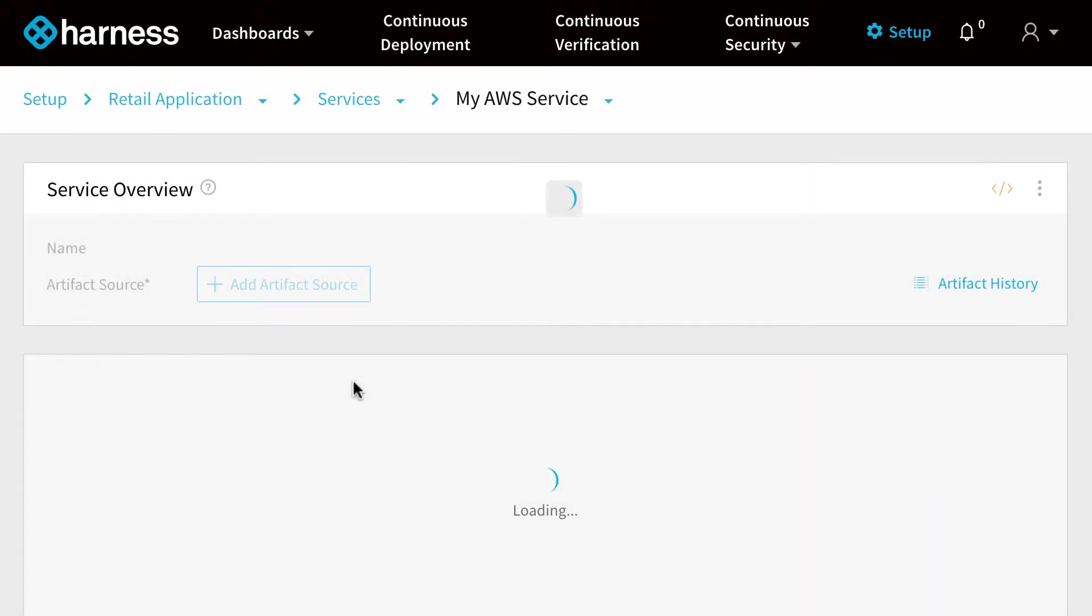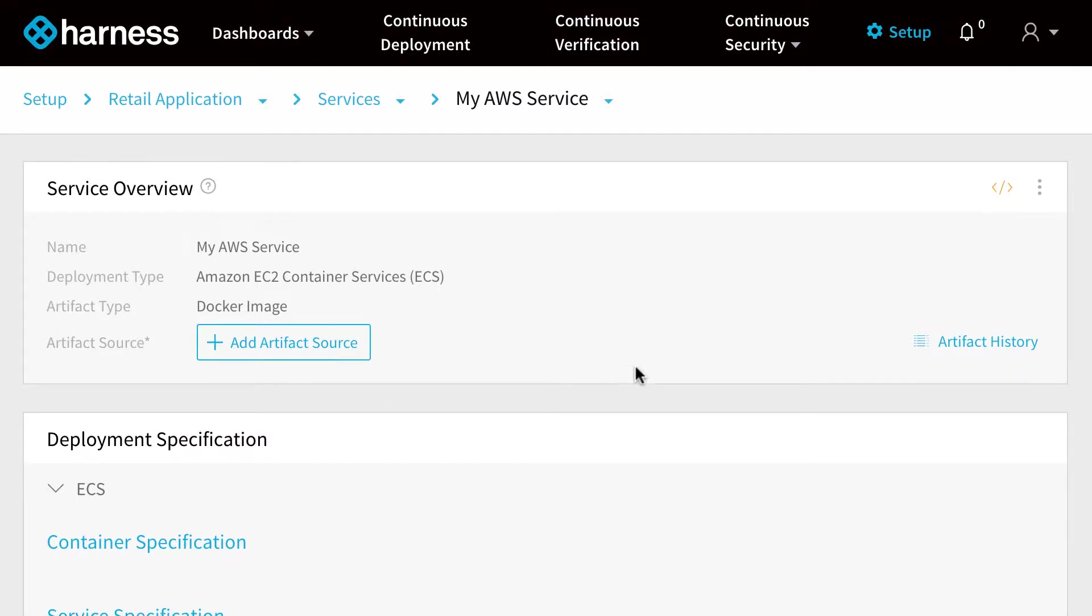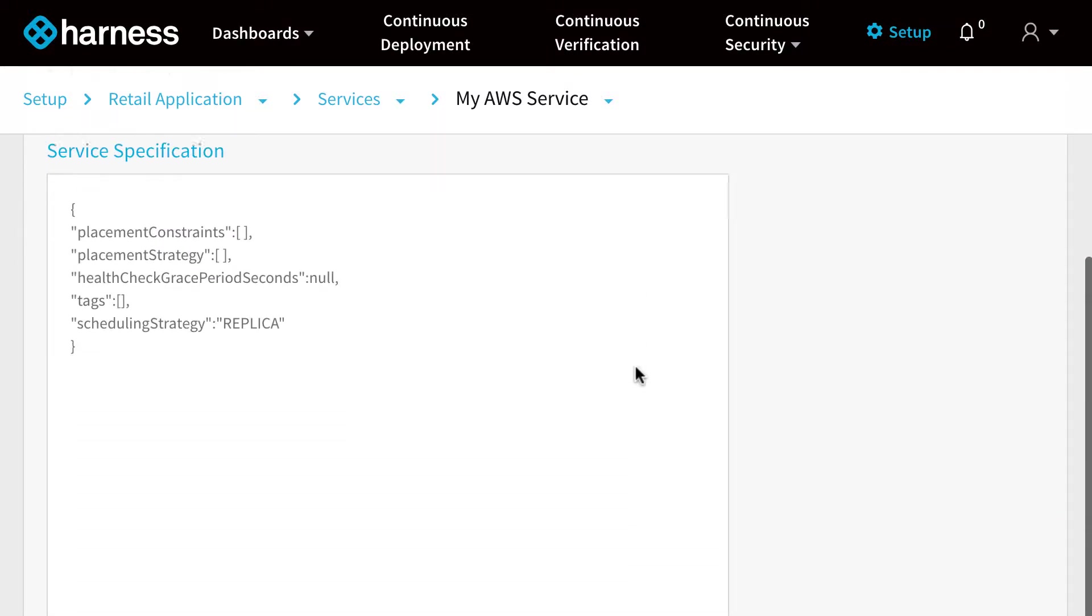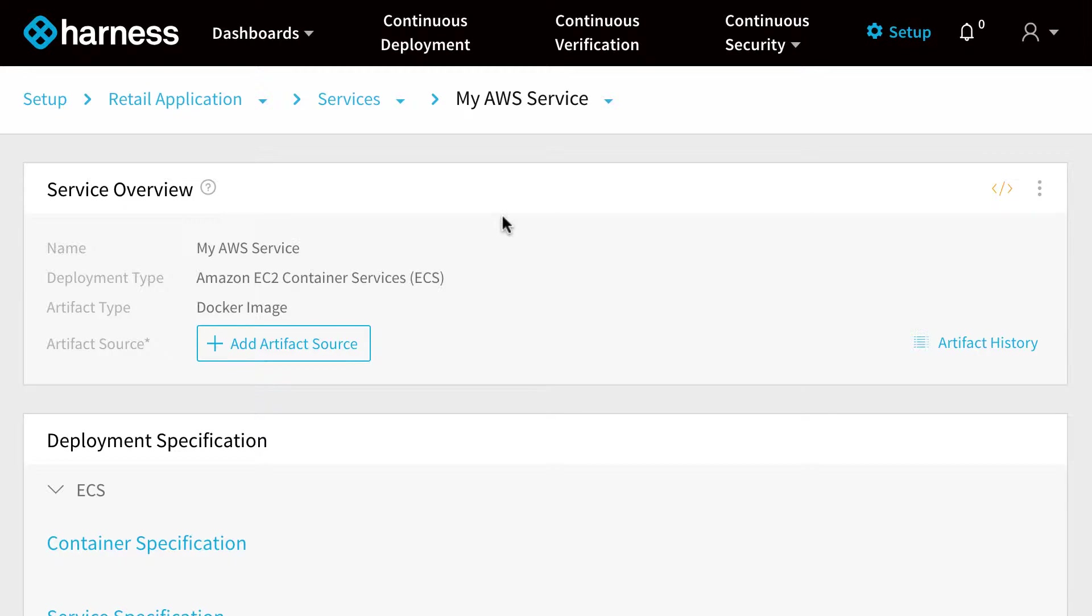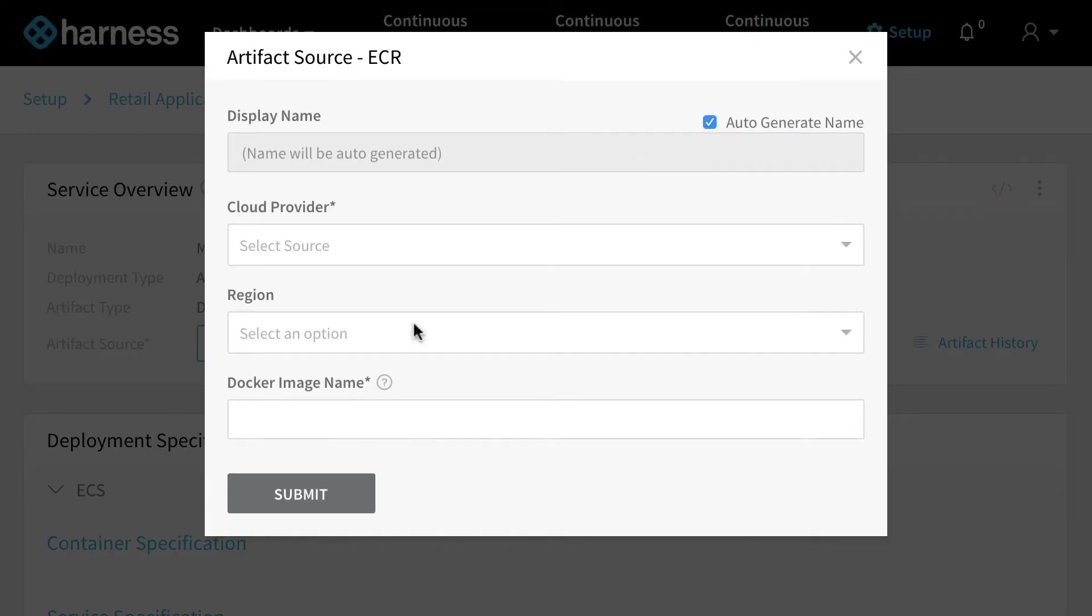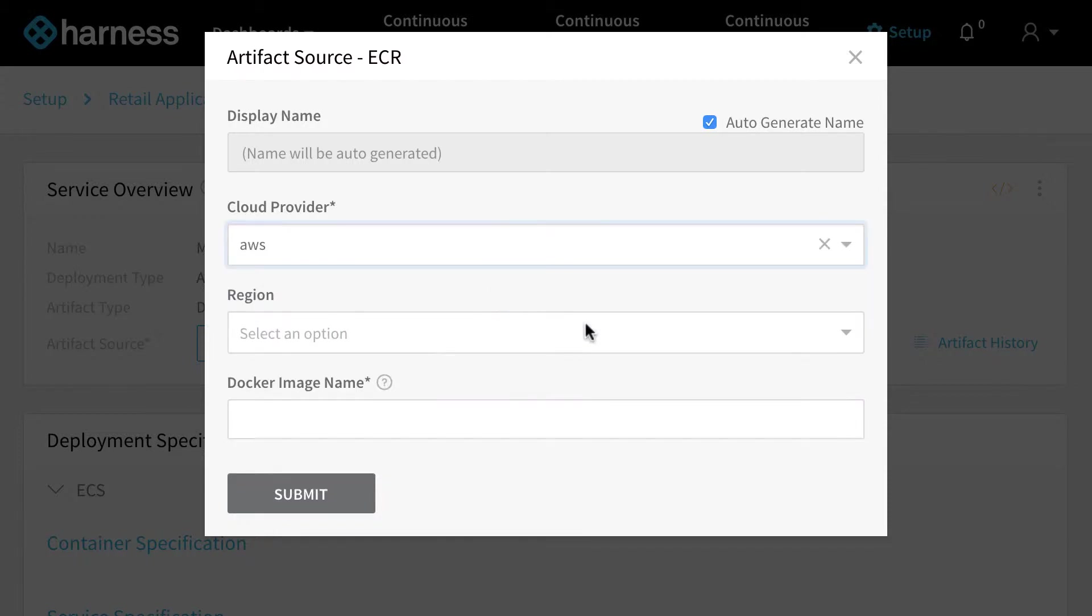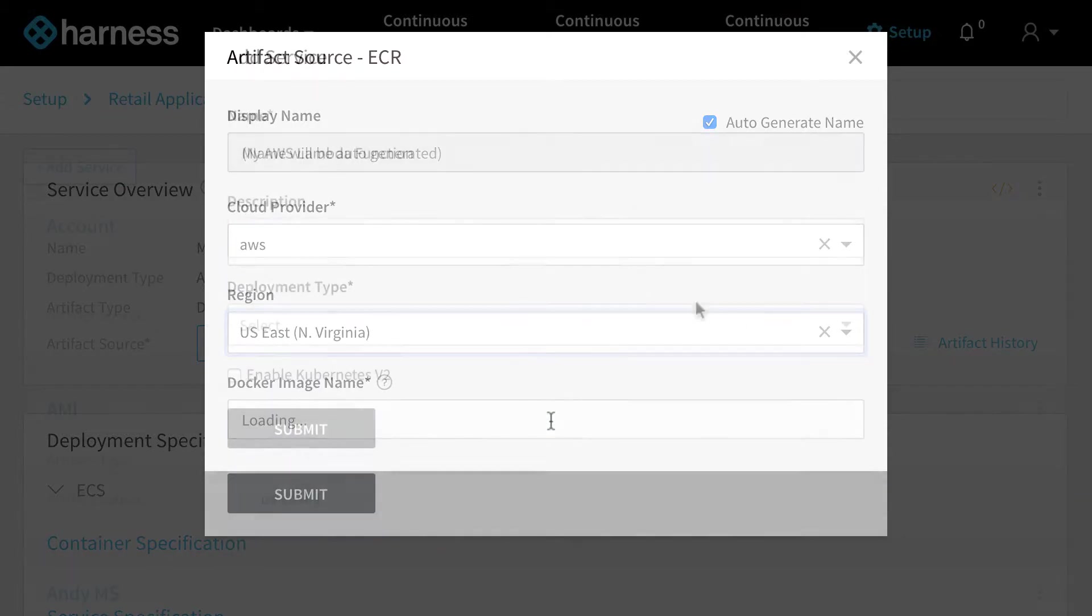For example, we could create a new ECS container service. We can look at the container specification, and we can also reference artifacts directly from ECR if you want to pull containers from your Elastic Container Registry very easily.